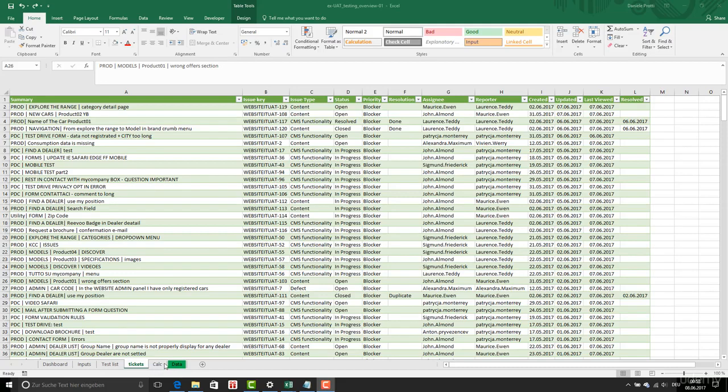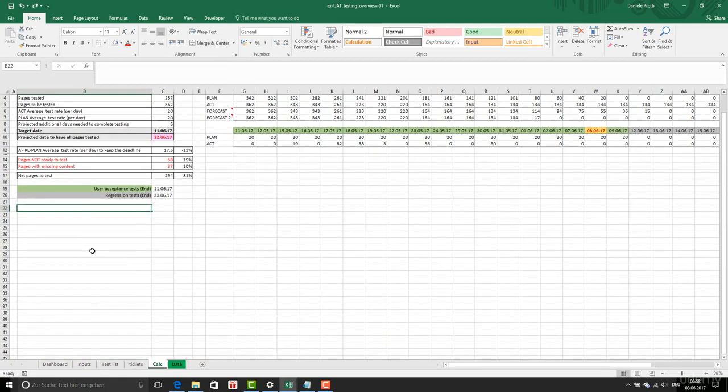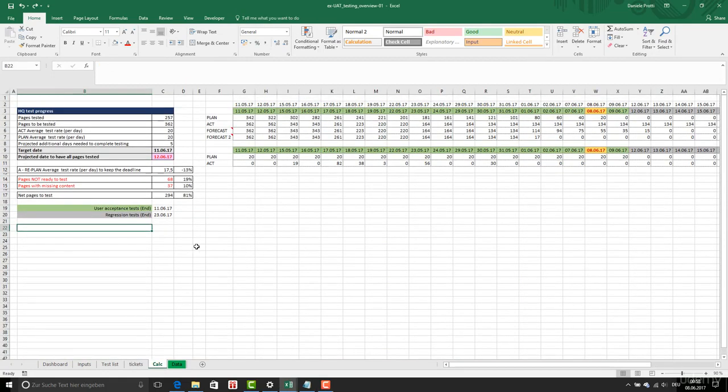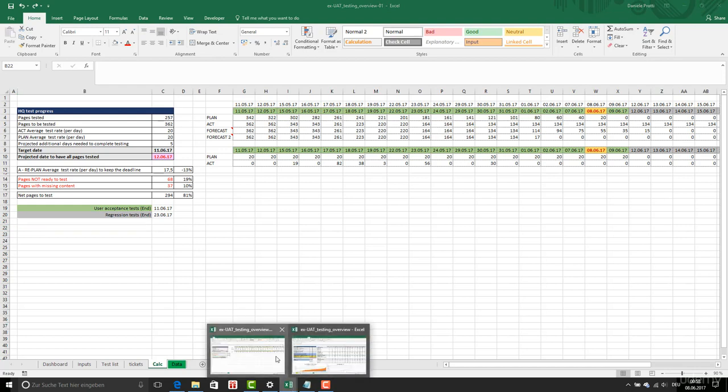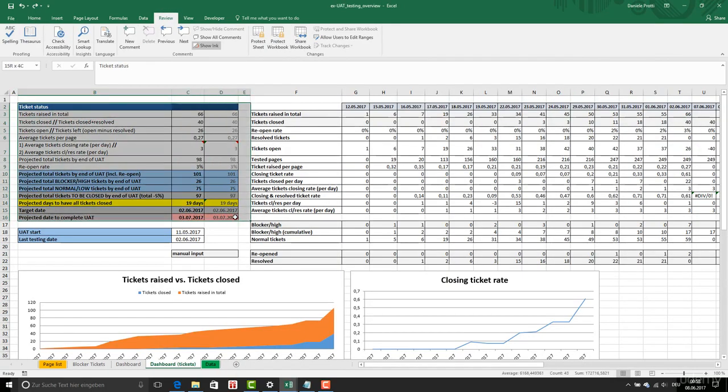Now we start to create the part related to tickets and we're going to Calculations. We're going to do the following. First I need this one and I will explain later what this is.